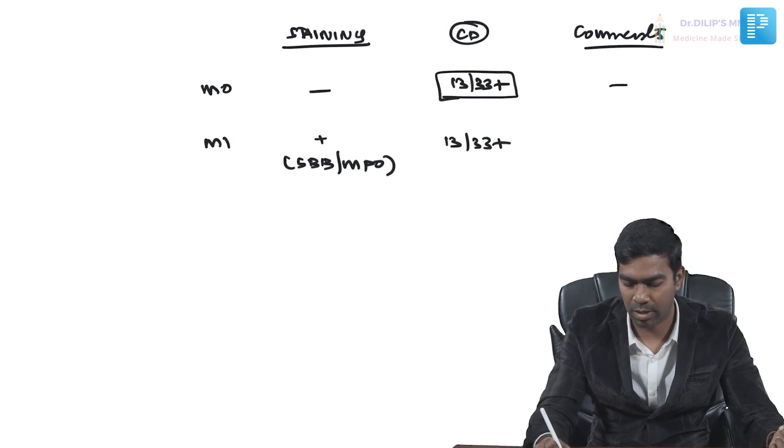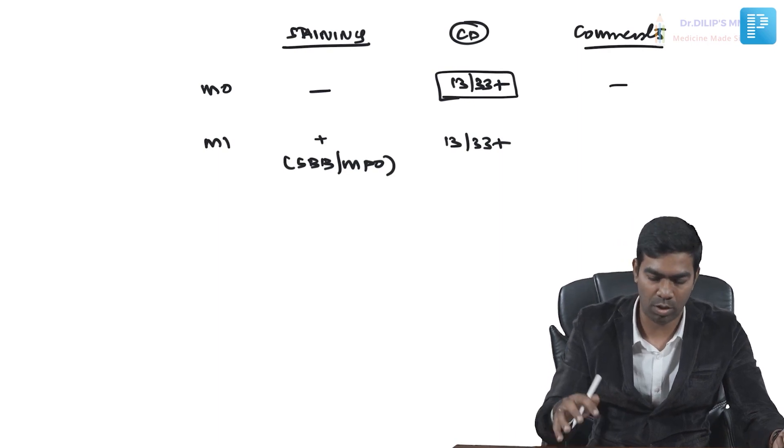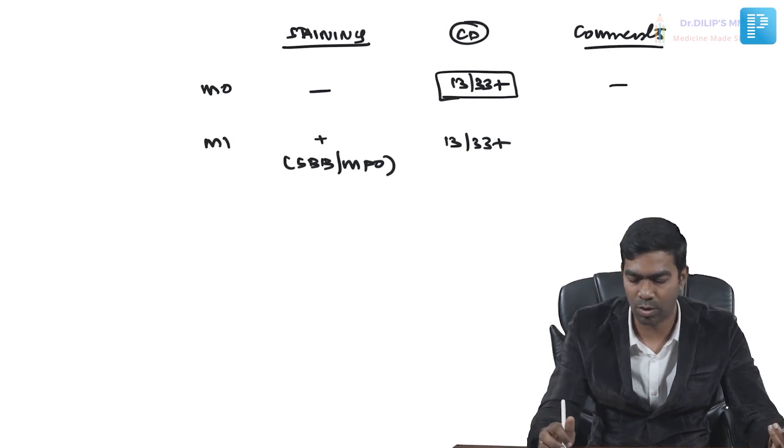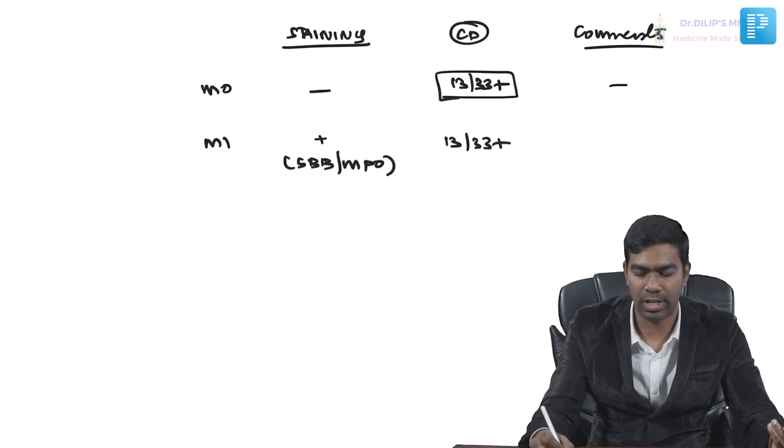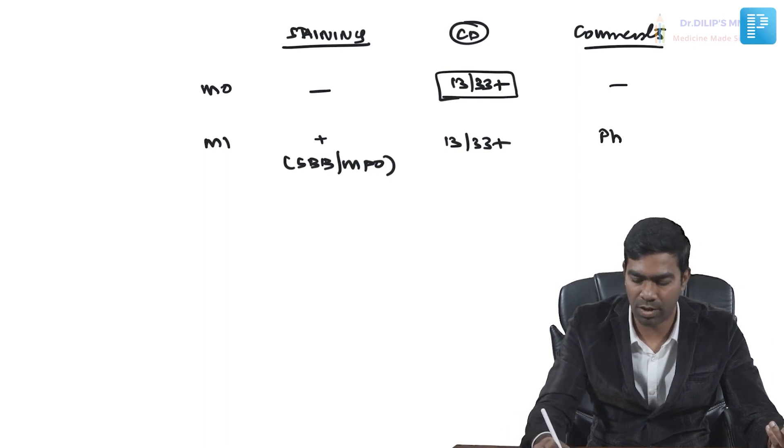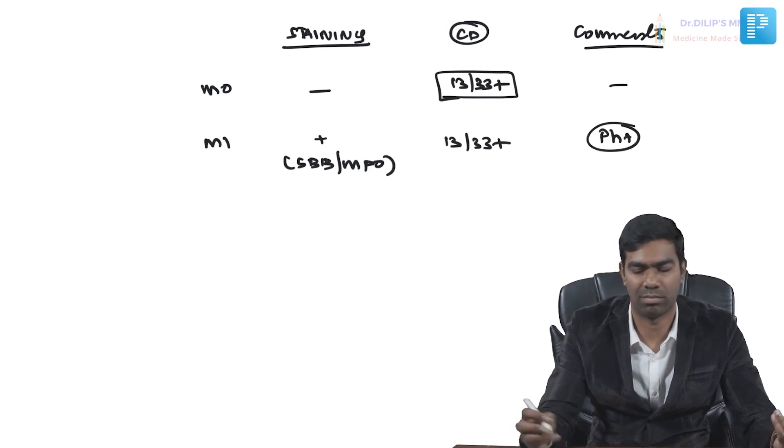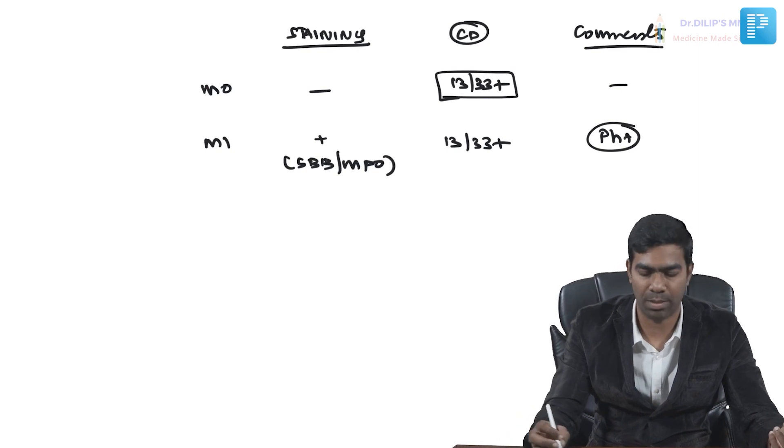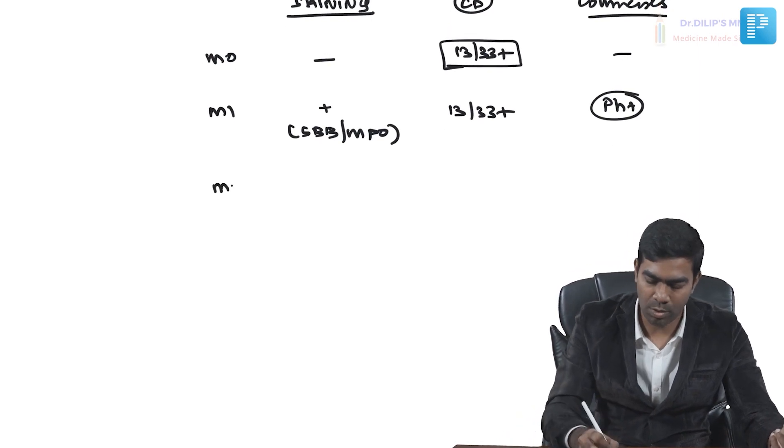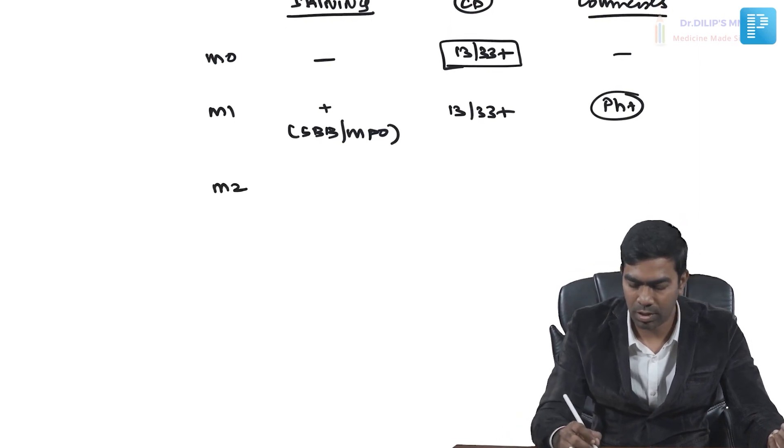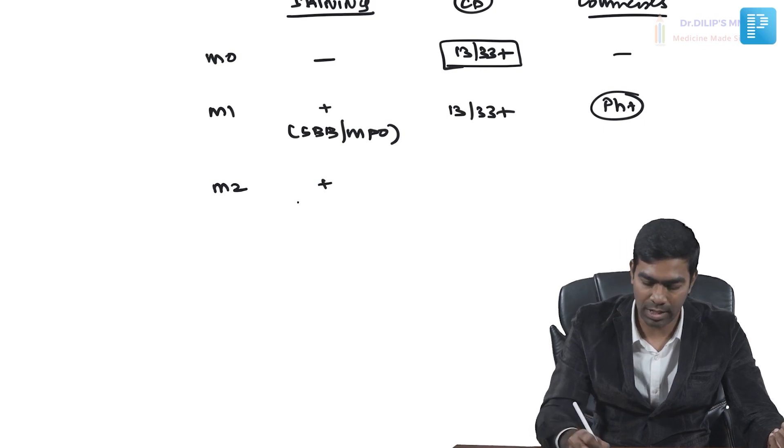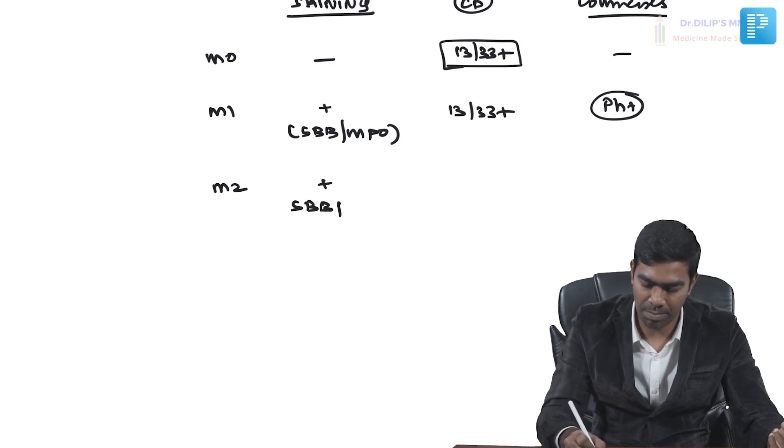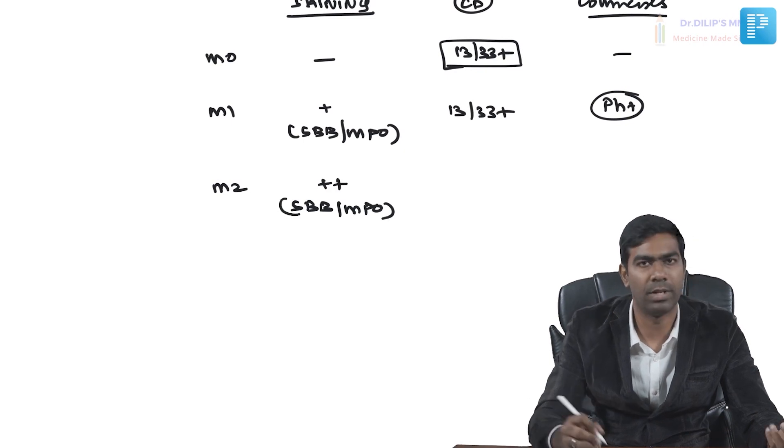Even though you have certain cytogenetics, maybe Philadelphia chromosome positivity, it's not that important here. In M2, staining will be definitely positive—Sudan black and MPO. I can write one more plus because it can be even more positive.